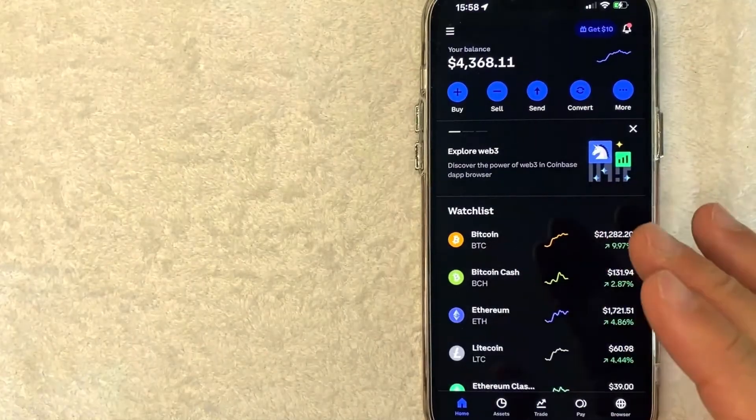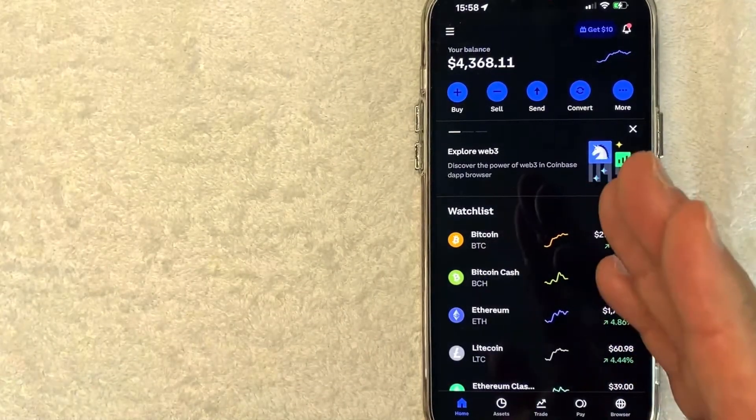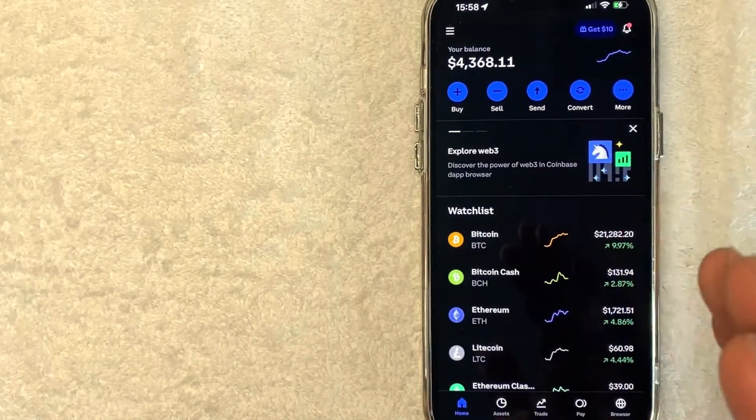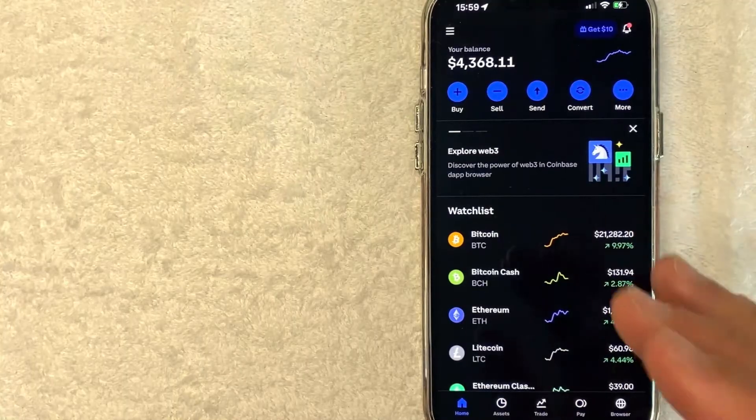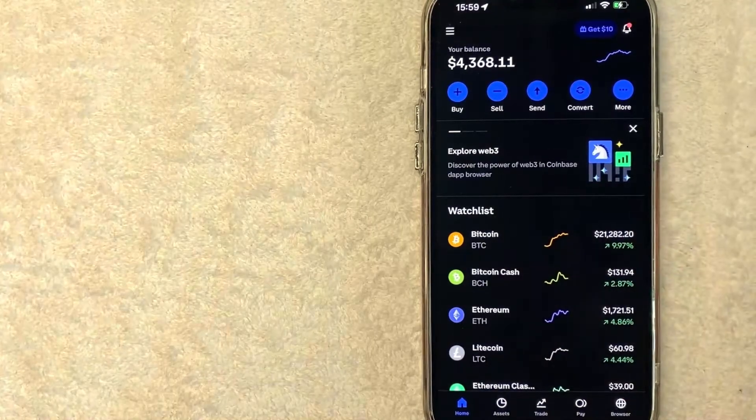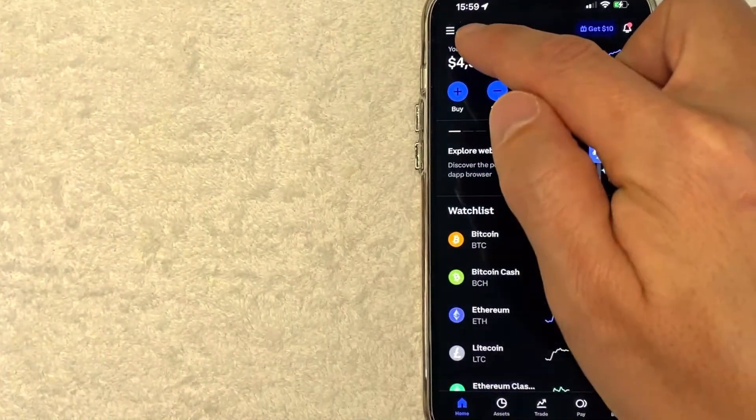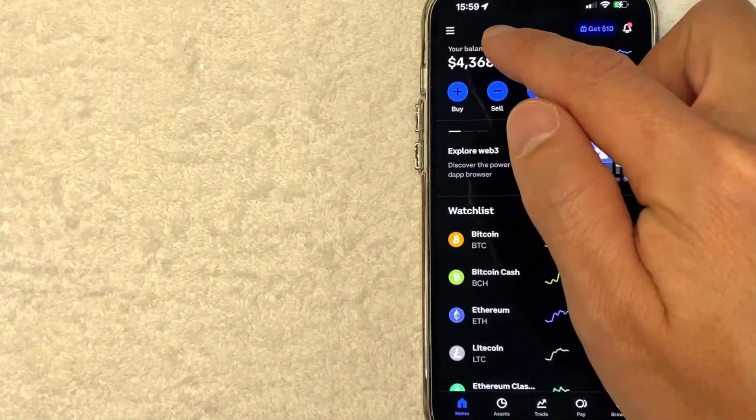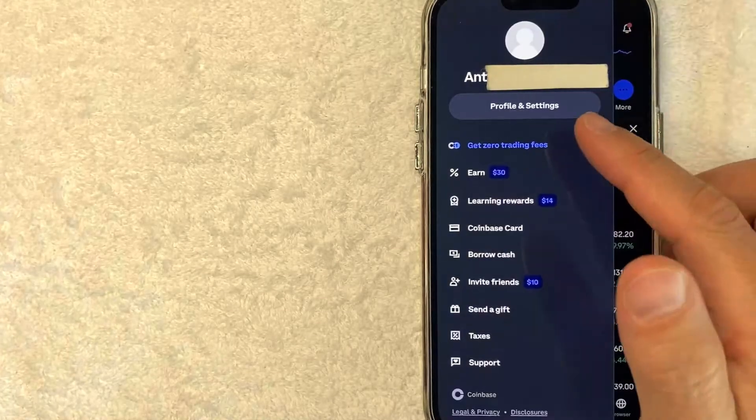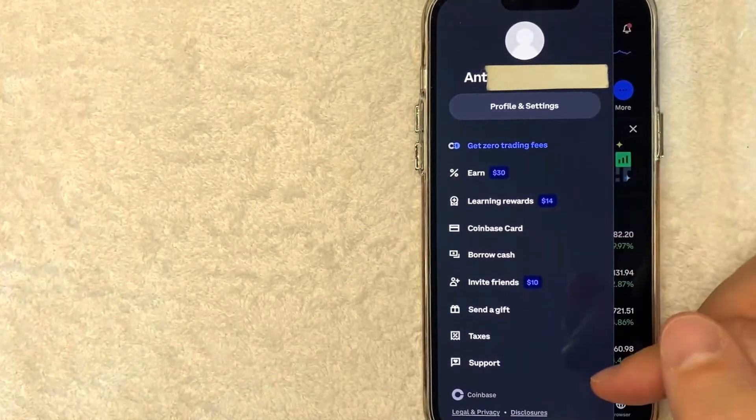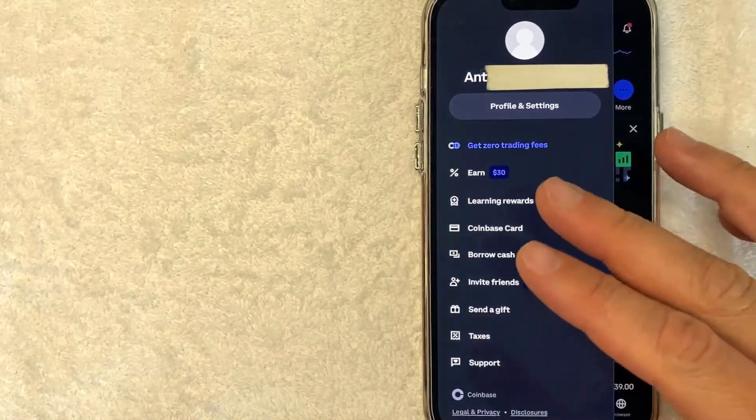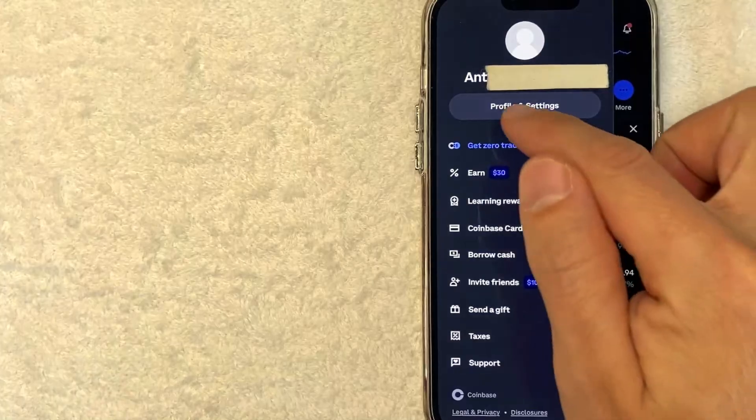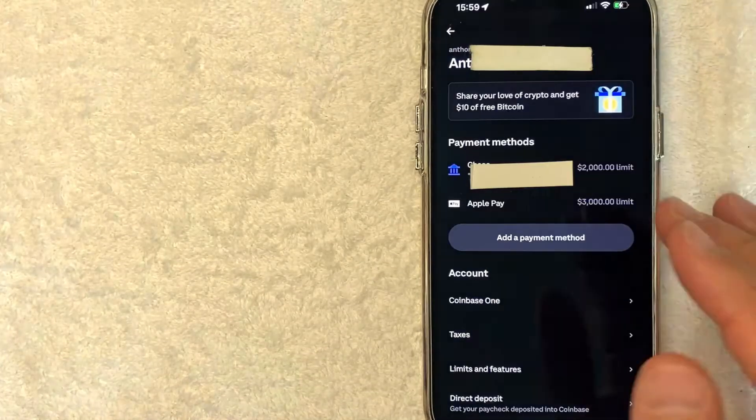I went ahead and opened up my Coinbase app. This is the home screen here. Now here on the home screen, if you'd like to change the phone number on your Coinbase account, you want to click here on the top left. It's this little hamburger menu. Once you click there, you're going to see this drop down menu, but in order to change your phone number on Coinbase, click on this button here called Profile and Settings.